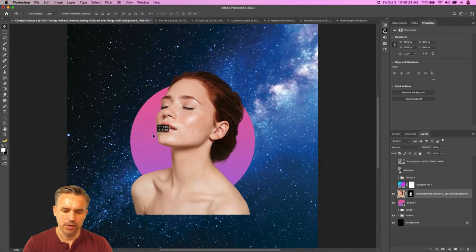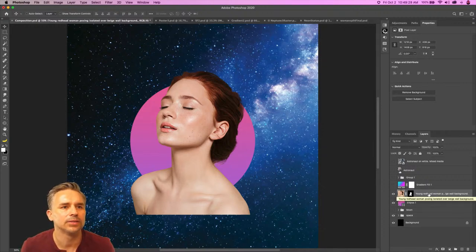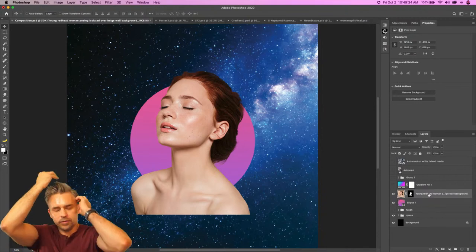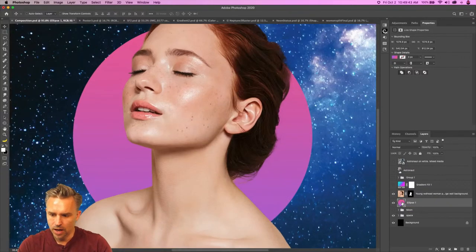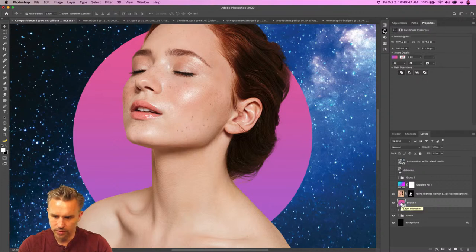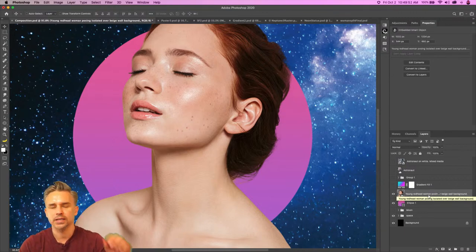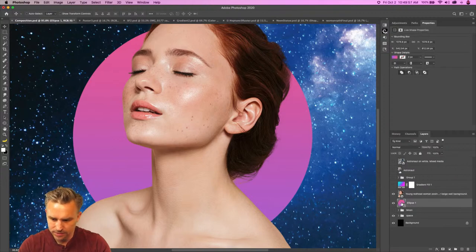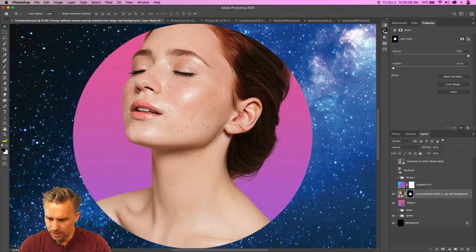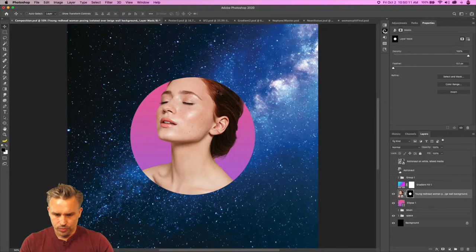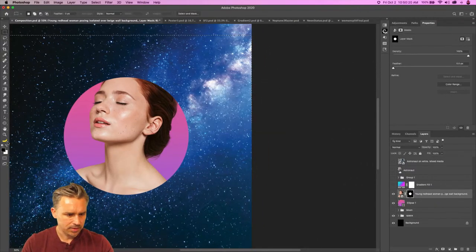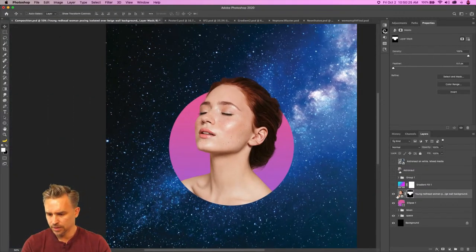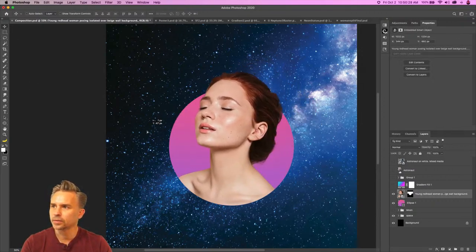So there we have her — we can put her inside of this sphere. Make her a smart object. Anytime you find yourself doing something a lot, make it a shortcut. Now we kind of have her on the inside and I can move her around a little bit within this space.